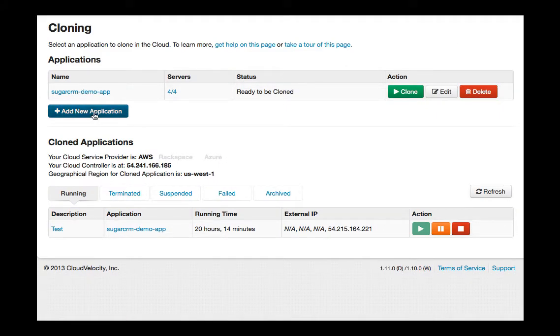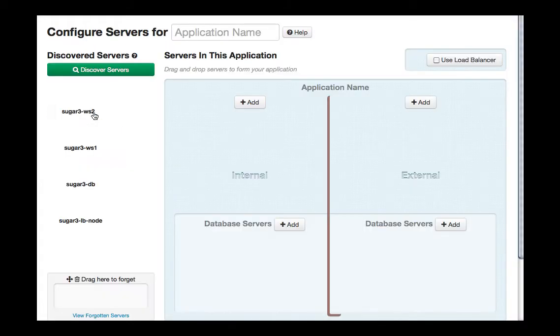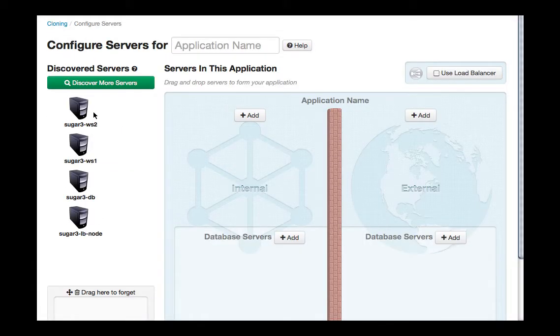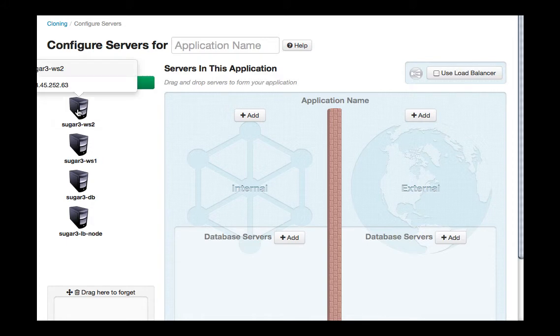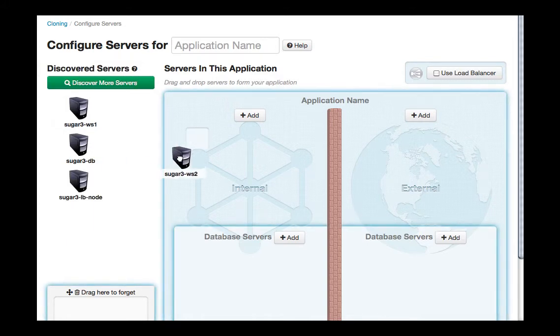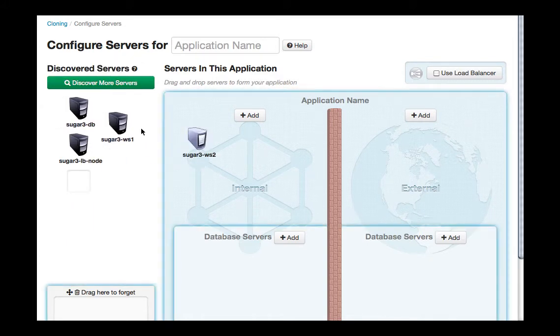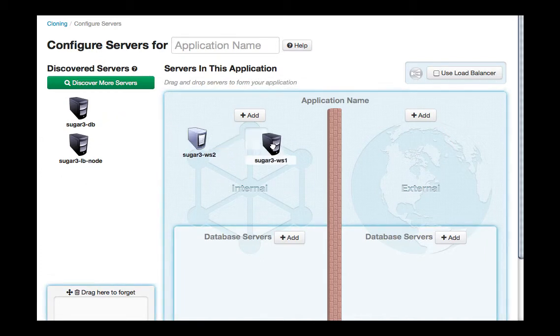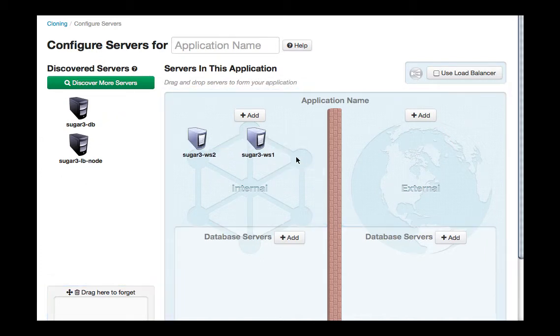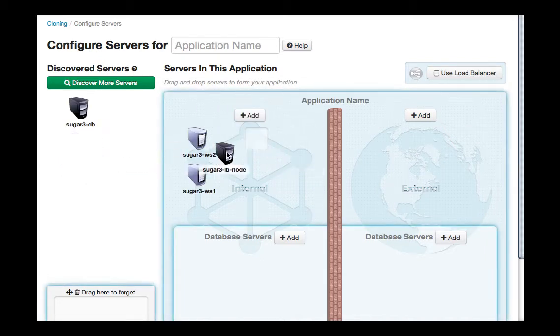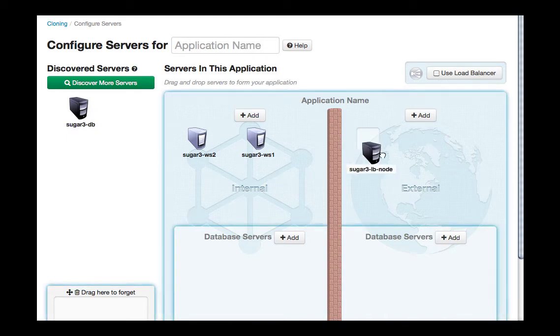First, you add a new application and it discovers your servers and any other dependencies, such as LDAP or NFS. You drag and drop the servers to their appropriate places on the network diagram as you see here, depending on whether we want the servers exposed to the public internet on the right or just on our internal network on the left.